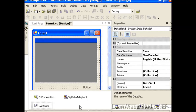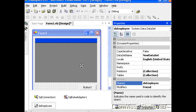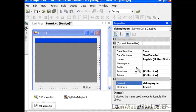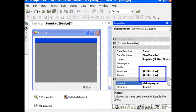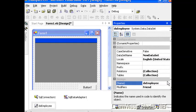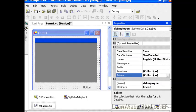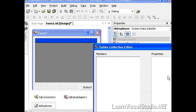I'm going to go ahead and select the dataset and change the name to DS Employee. And then I want you to note that you have a number of collections. You have a Relations and a Tables collection. We'll come back to the Relations collection in some future video. Right now we want to talk about the Tables collection.